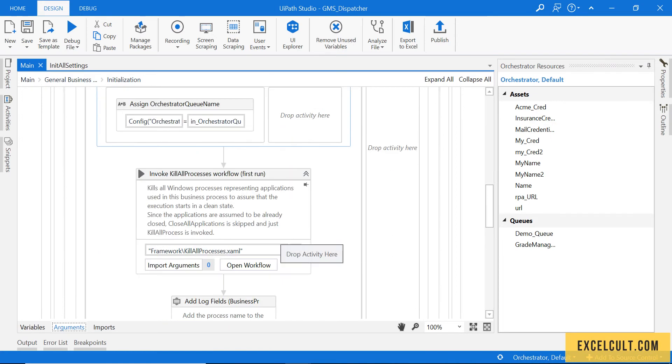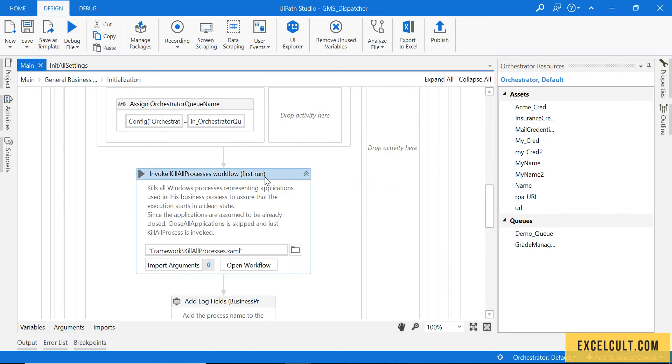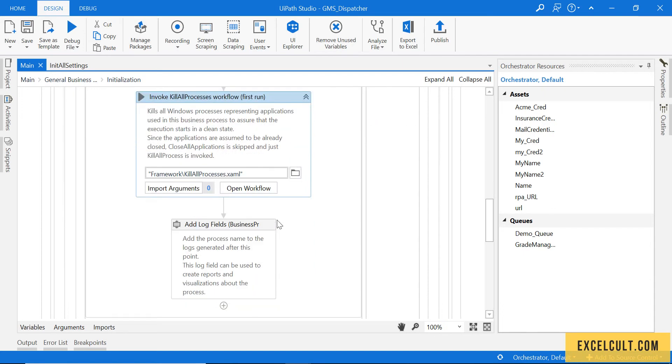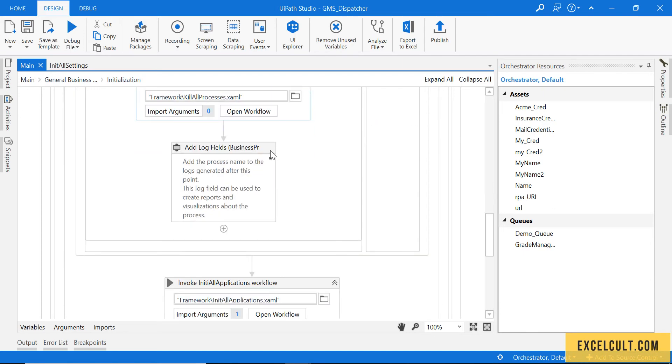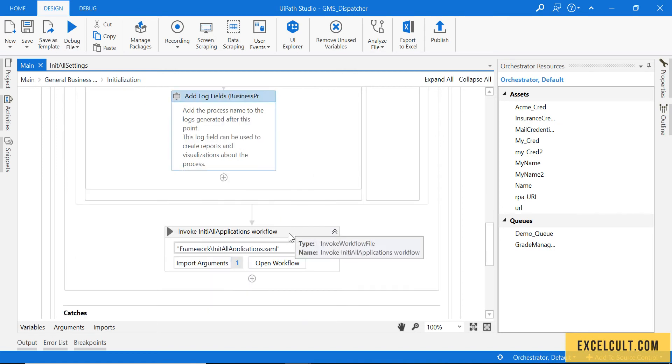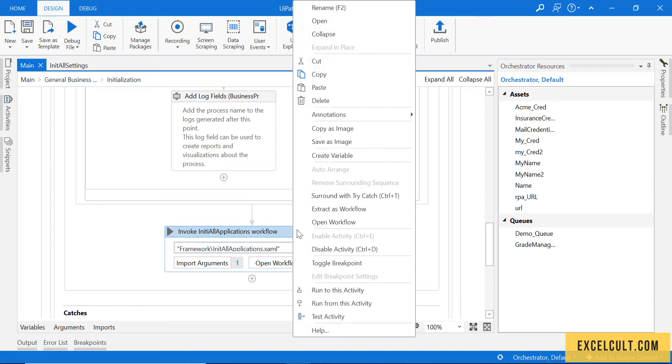Once that is done, we'll pass on to this thing where we can kill any applications being open so as to clean the environment, and then we are trying to add some logs to it. Finally we have init all applications.